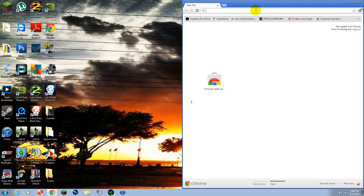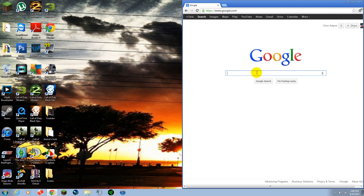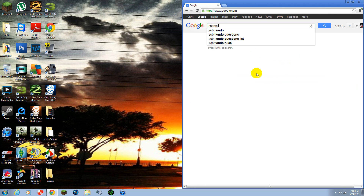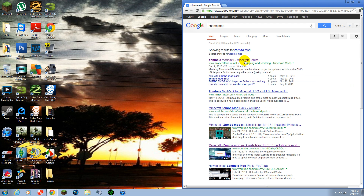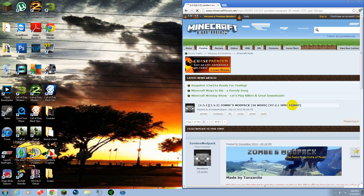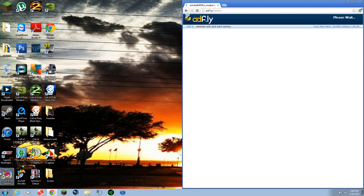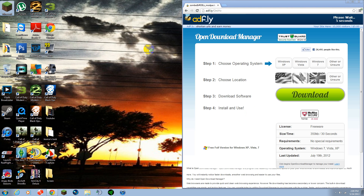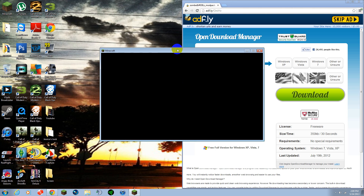Then you're going to want to go to Google — just the easiest way for me to do it. Go to zombies mod and click this for Minecraft forum. All you need to do is just go ahead and go to this, download it version 1.5.2, and go ahead and make sure you got the right one — the latest one.